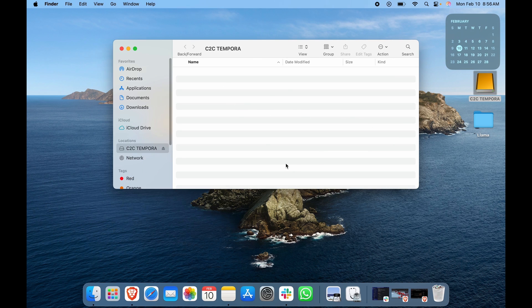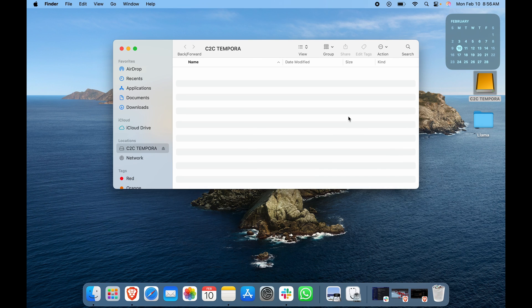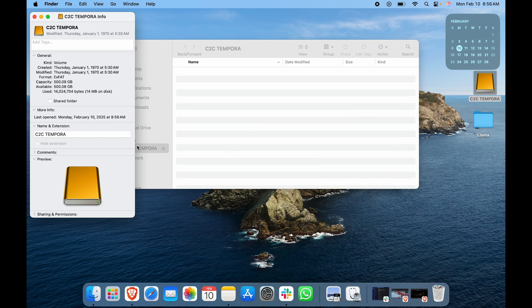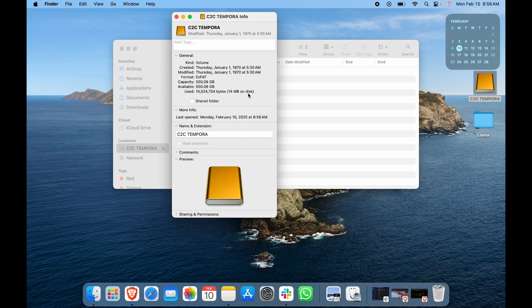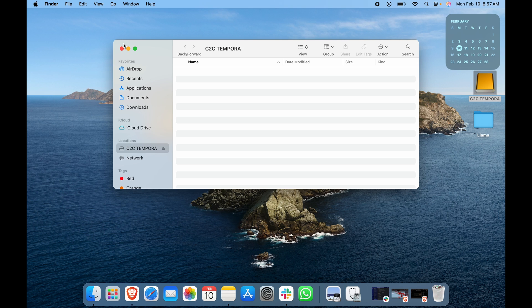If I close this and again go to C2C TEMPURA, you can see there are no files. Again, I can click on Command+I, and over here you can see we have basically all the capacity available to us. That is how easily you can format your hard drive for Windows and Mac.